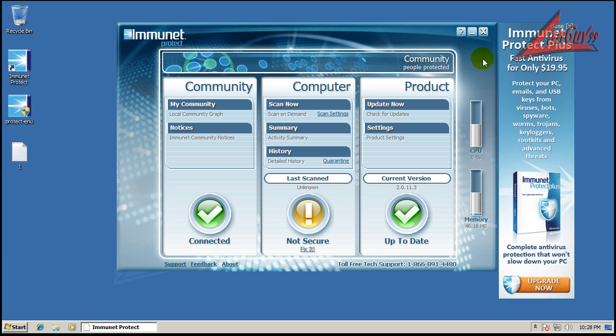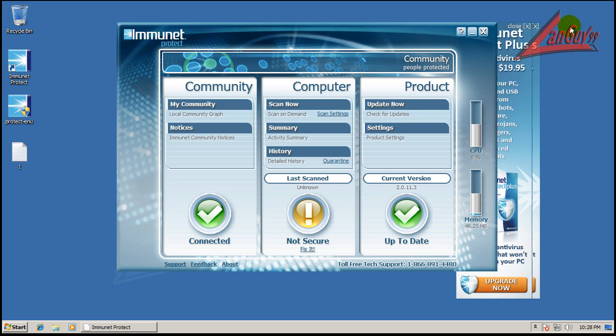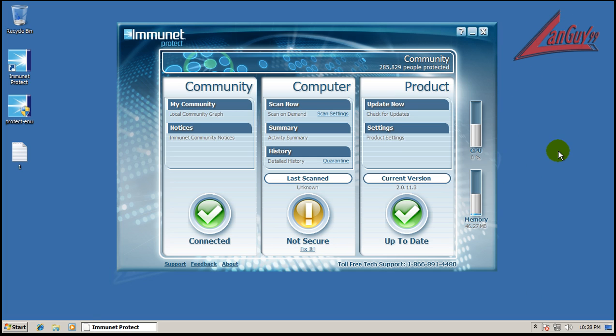Hey everybody, welcome to another review. Tonight I'm going to review the new Immunet Protect version 2.0. You can see they changed some things. They also have a premium version now for $20 that they're offering.